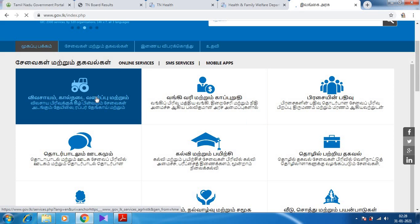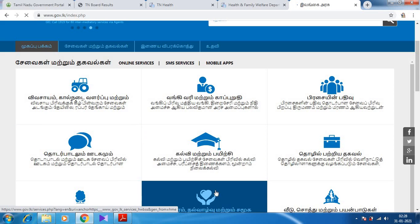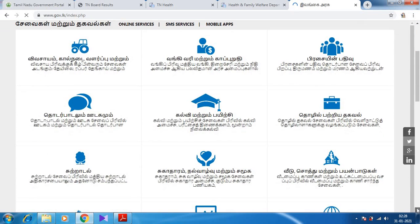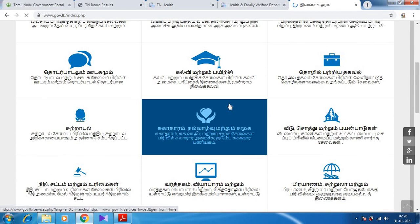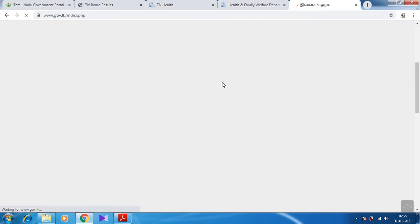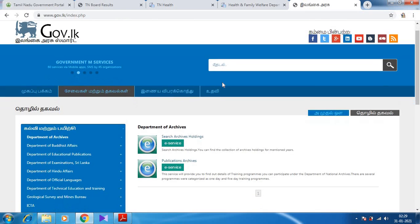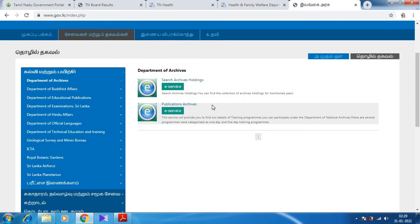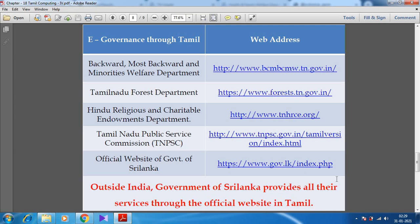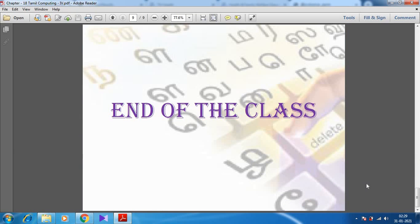Everything on this website is given in Tamil. This is the Education Department, this is Banking, and then this is about Agriculture. Several departments are displayed here, and Health Department is also given. When I click on the Education Department, we are going to discuss the education-related contents. So I think you might have understood about E-Governance — accessing and getting information and services from the government through the internet is called E-Governance.